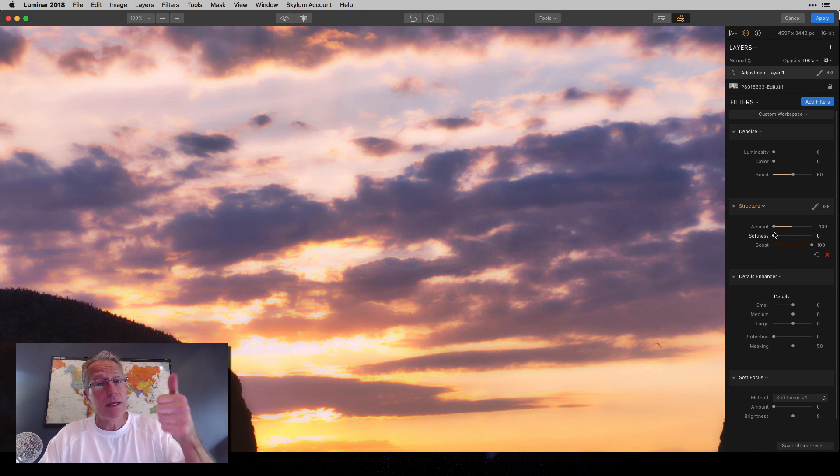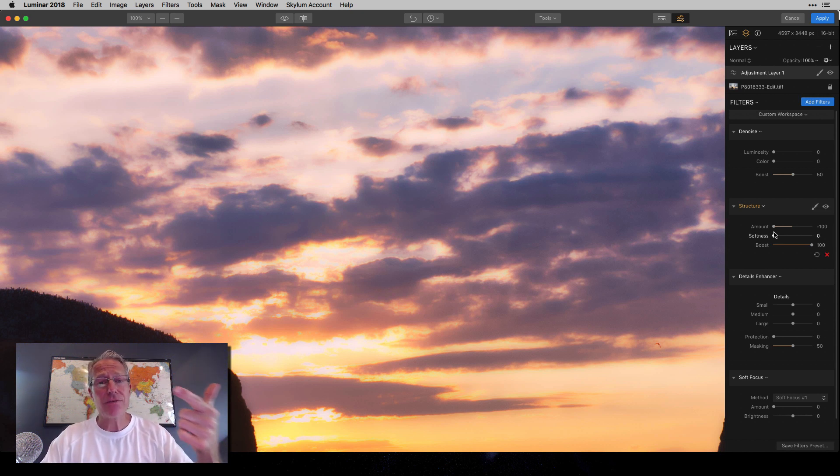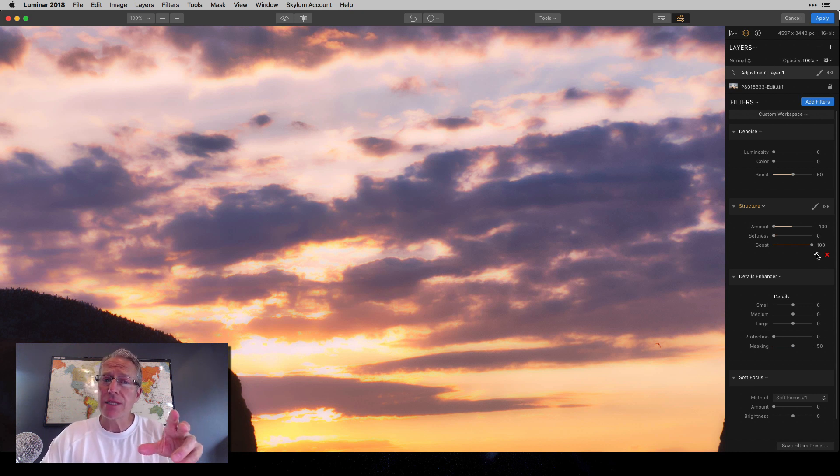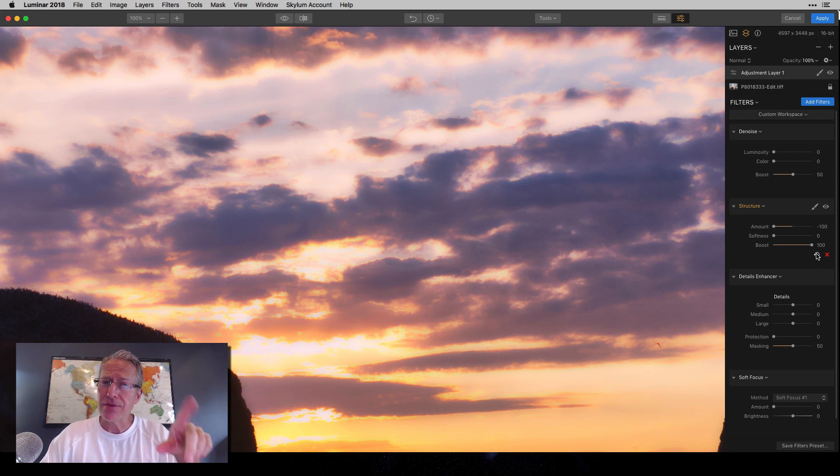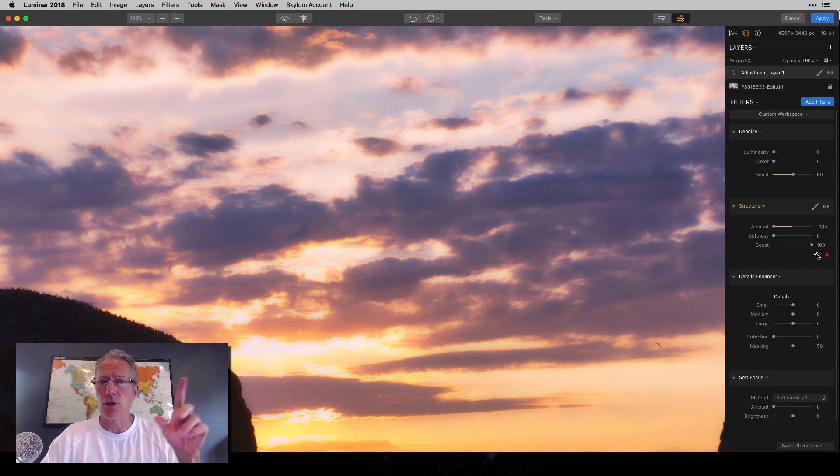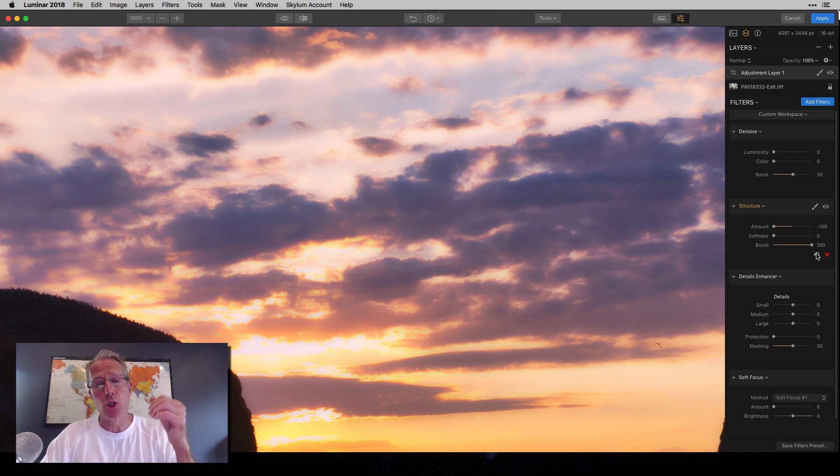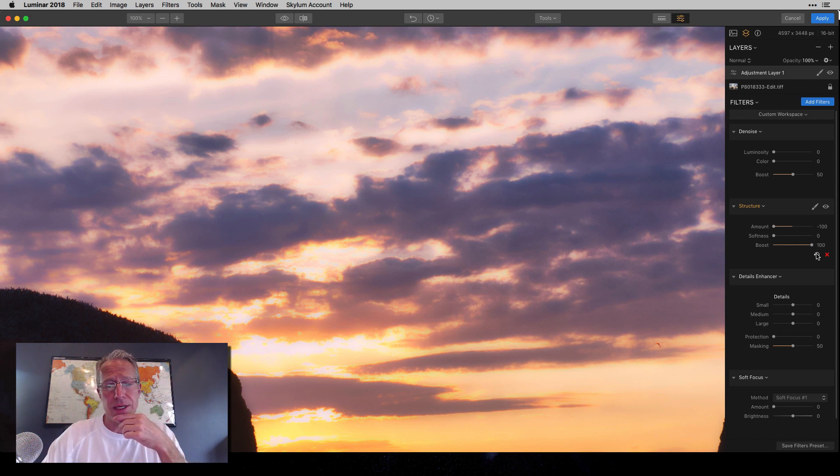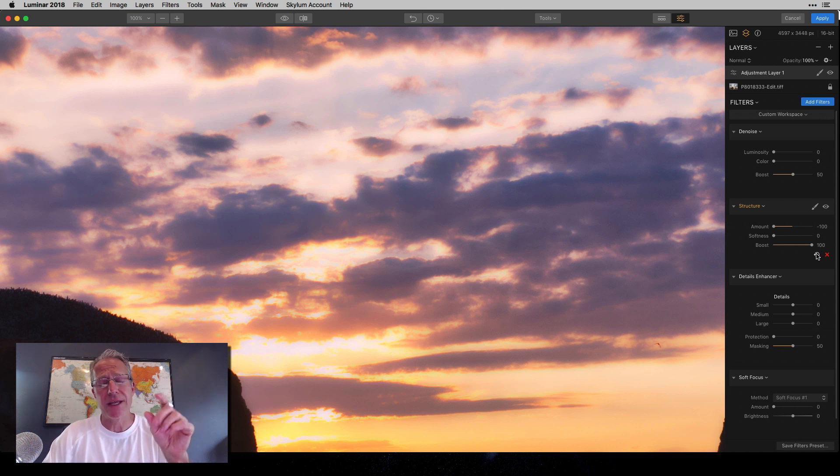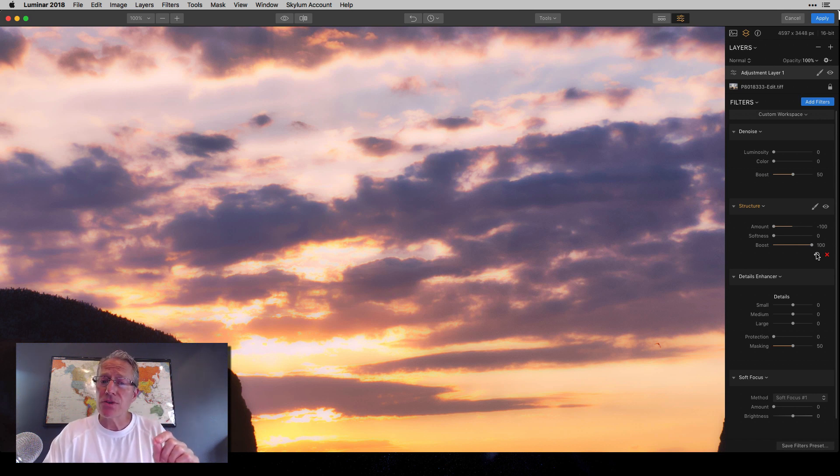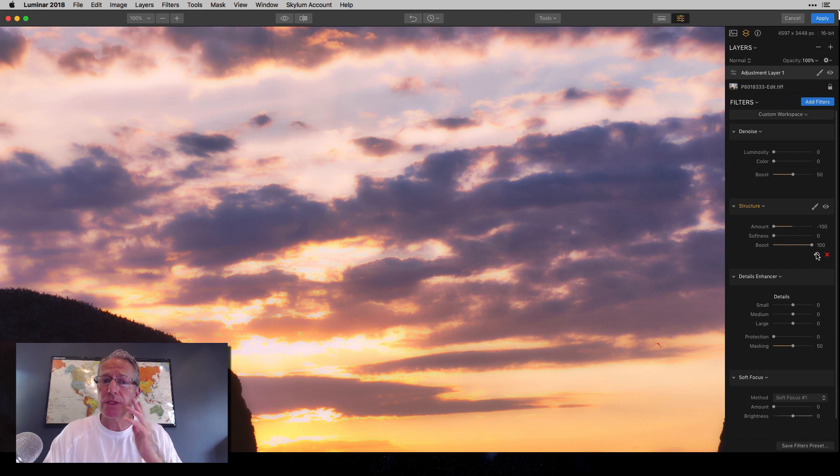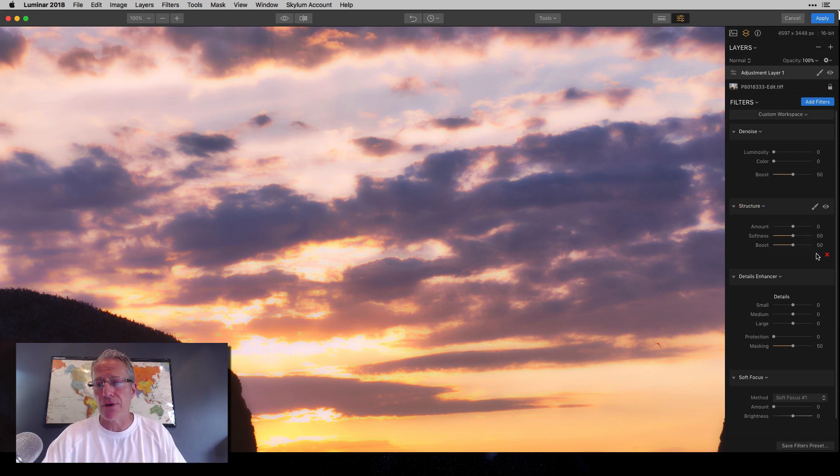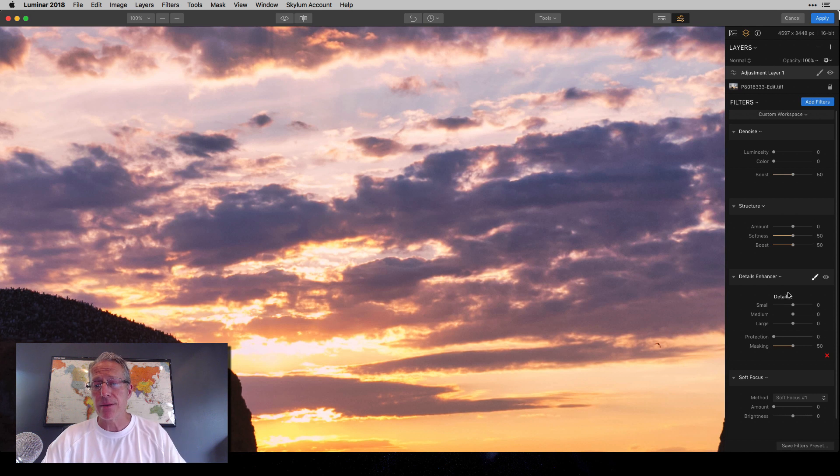So number one, denoise, which is obvious. Number two, negative structure. That's a great thing. I also have used that. I don't shoot portraits really, but I've done a couple of portrait videos for Skyloom, like in the original Luminar launch, almost two years ago, I did a few portrait videos and I use negative structure to smooth skin. It's a great similar kind of thing. All you're doing is smoothing out the photo. So that's number two.